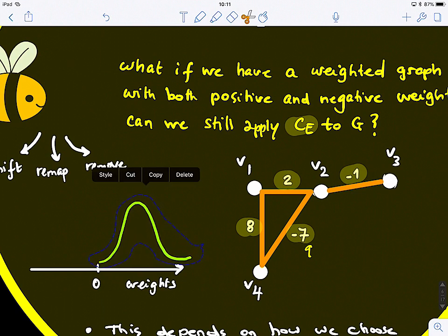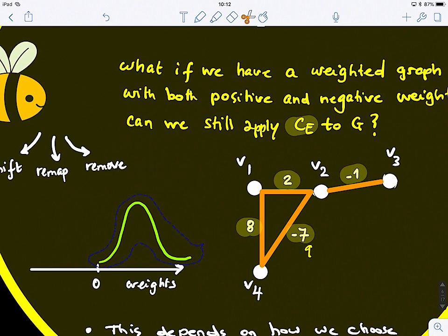These are two simple, naive solutions for applying eigencentrality to a graph with negative values. There are many other heuristics and possible solutions. Negative weights can represent anything — for example, transactions or debts — depending on the context.